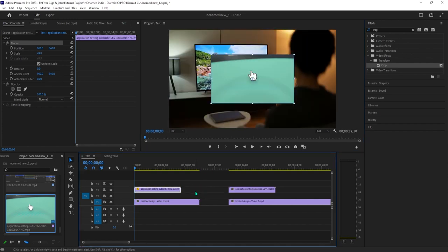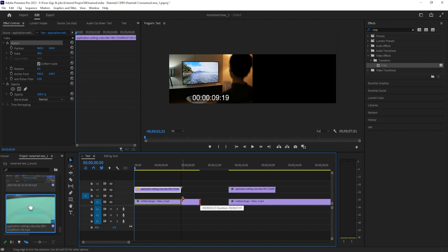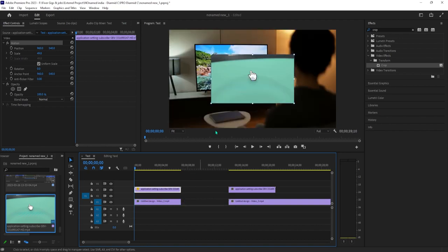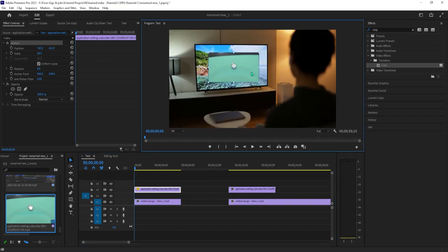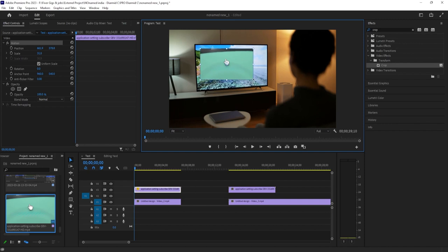Now double-click your top video in the preview to select it and use a handle to resize it so that it's smaller than the TV, then move it so it's positioned inside the TV.